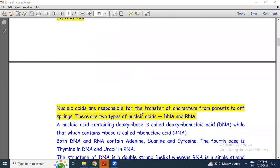Nucleic acids are responsible for the transfer of characters from parents to offspring. The nucleic acids are DNA and RNA. A nucleic acid containing deoxyribose is called deoxyribonucleic acid, that is DNA, while that which contains ribose is called ribonucleic acid, RNA. Both DNA and RNA contain adenine, guanine, and cytosine. The fourth base is thymine in DNA and uracil in RNA.